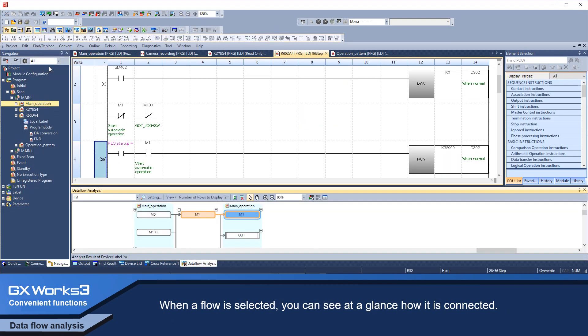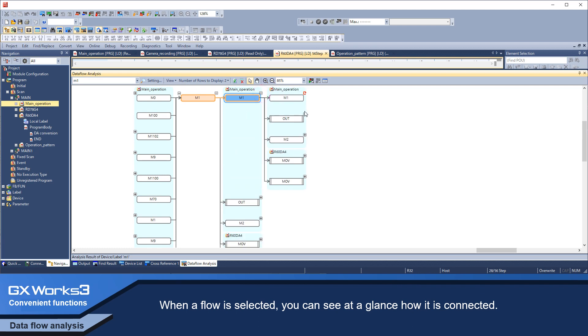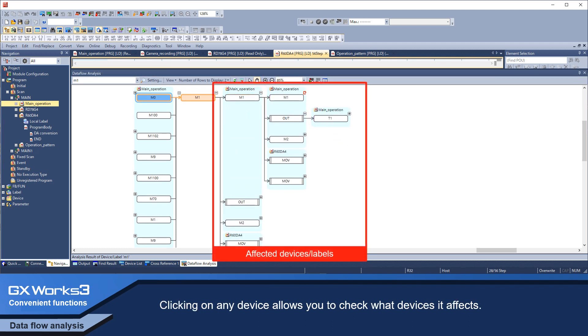When the flow is selected, you can see at a glance how it is connected. Clicking on any device allows you to check what devices are affected.